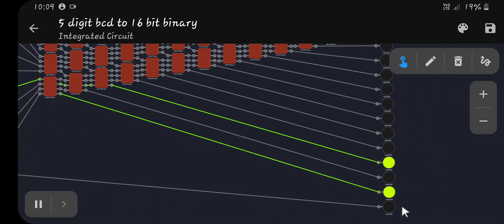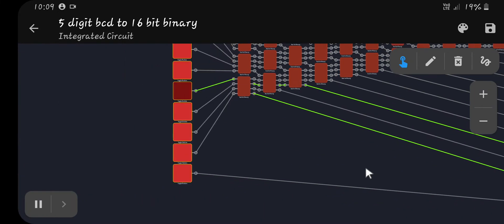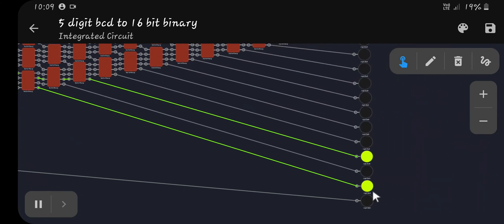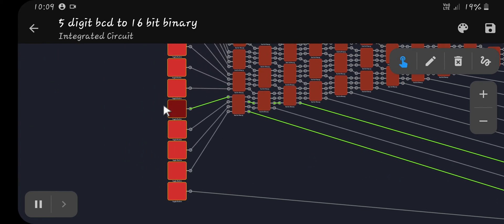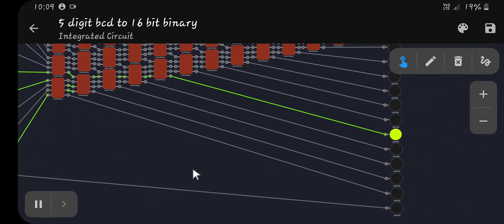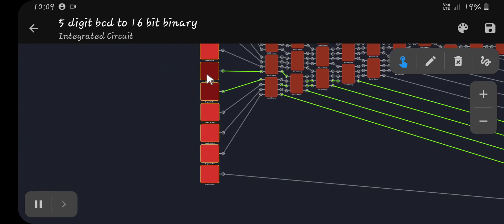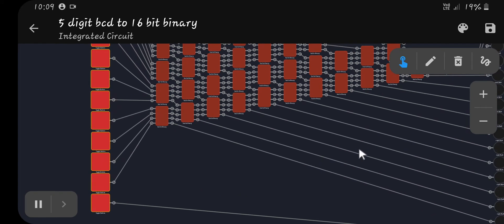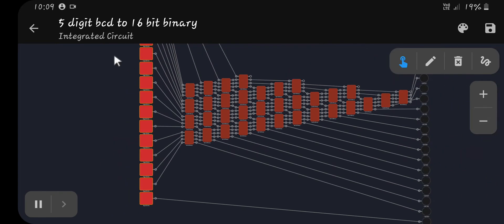That would be — let me count — one, two, four, eight: that's ten. Actually this would be 32: one, two, four, eight, sixteen, thirty-two. So now I'll show you the 32-bit version.